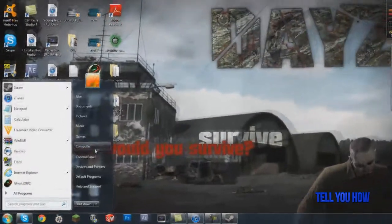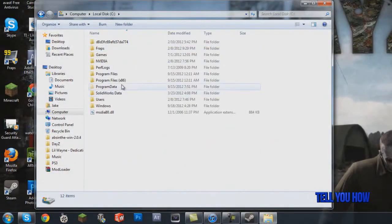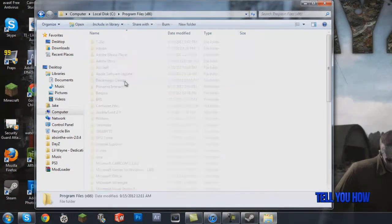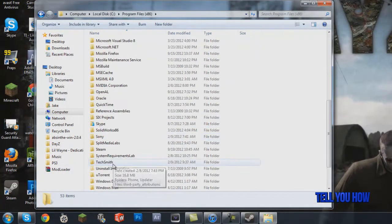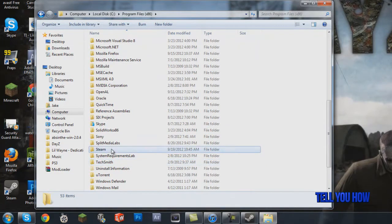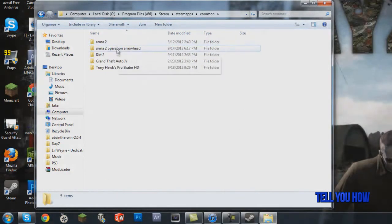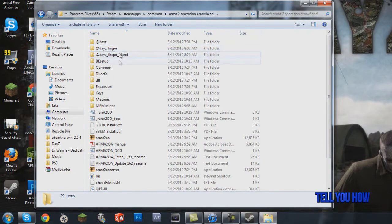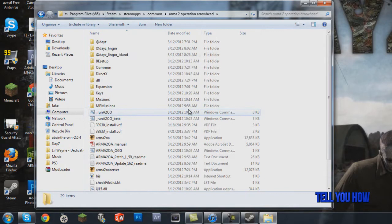Now go to Start > Computer > Local Disc C > Program Files (x86) > Steam > Steamapps > Common > Arma 2 Operation Arrowhead. This is basically the path you're going to need to be at throughout a good portion of this video.